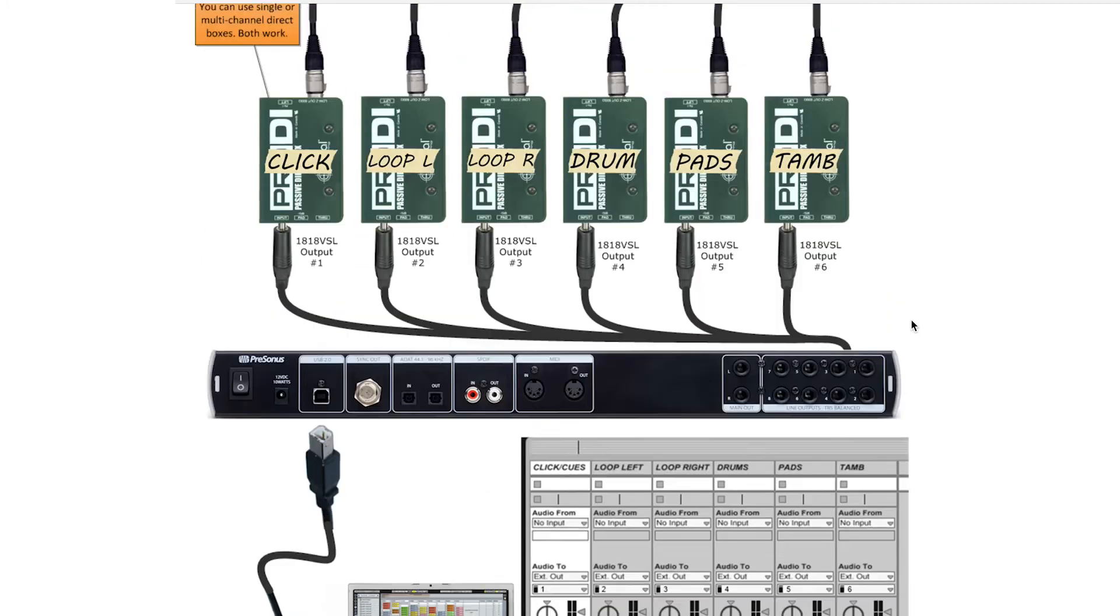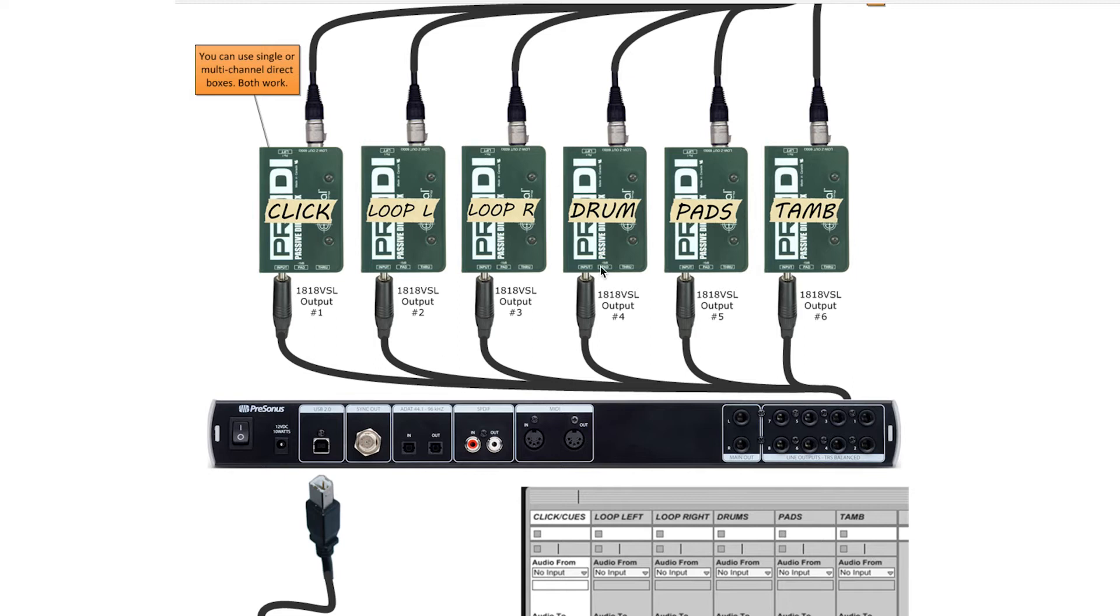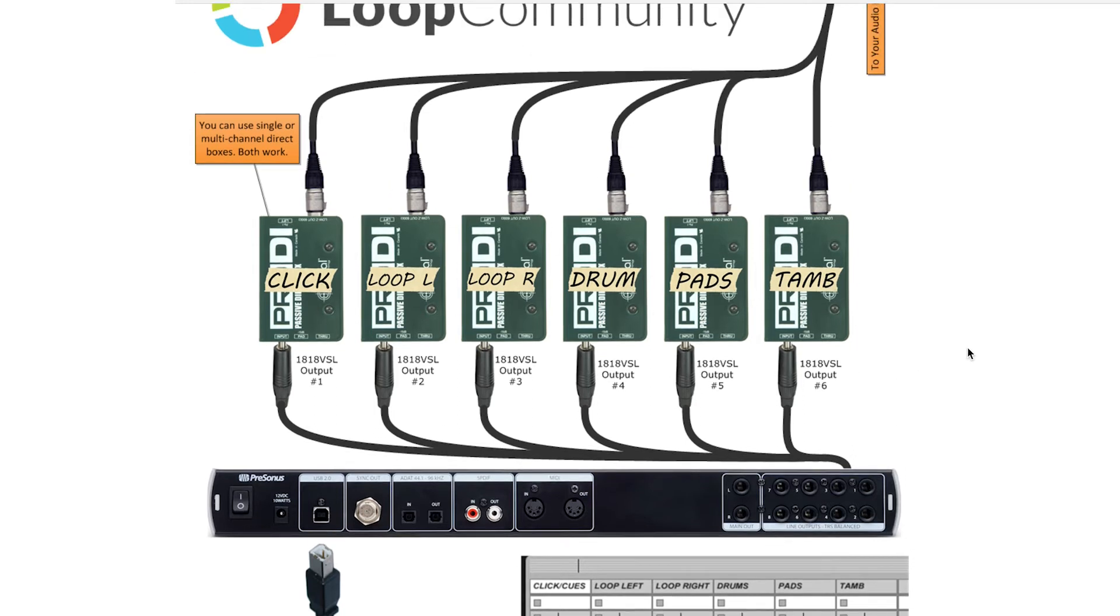So in this diagram this interface actually gives you eight outputs. You plug it in and then you would send all the different outputs to different direct boxes to your sound system.